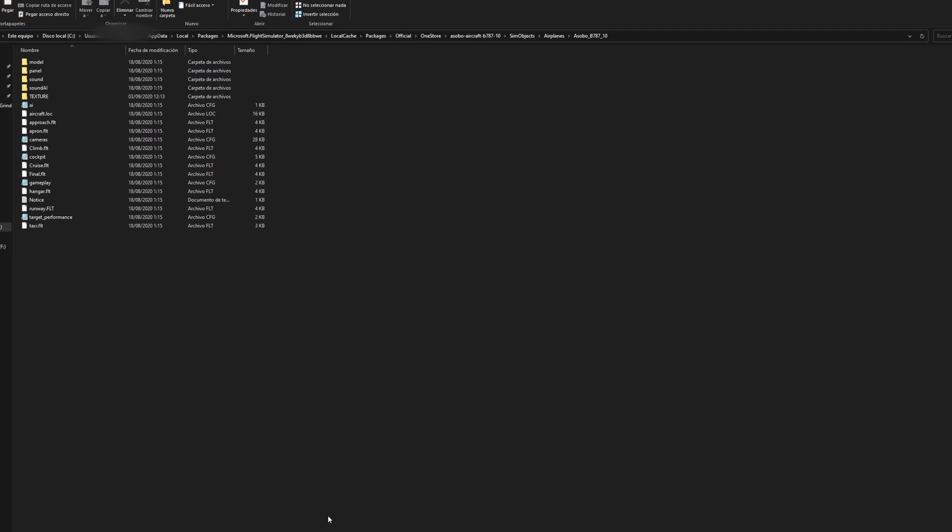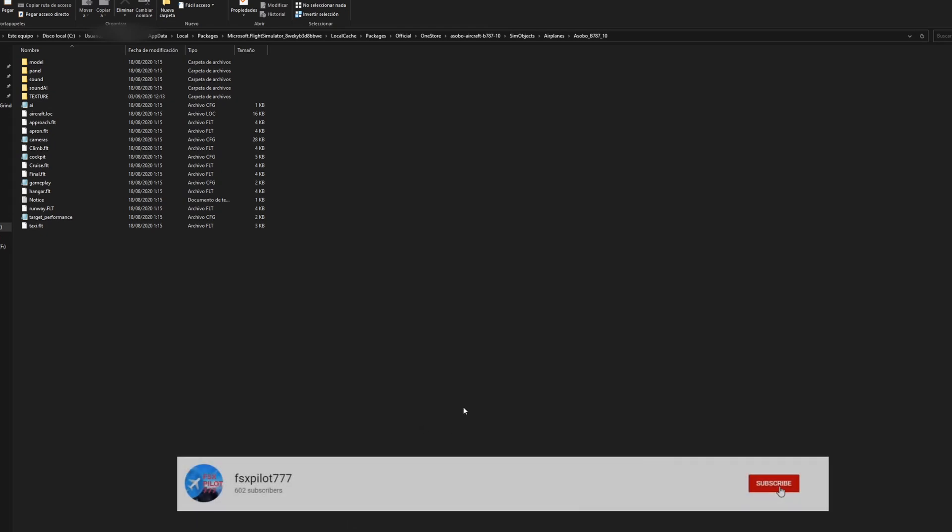I got a few questions on the livery and that livery does not come with the mod. It's a livery you have to install on by its own. So I'm going to show you guys how to install that livery.